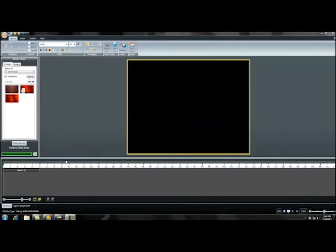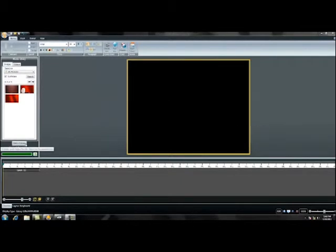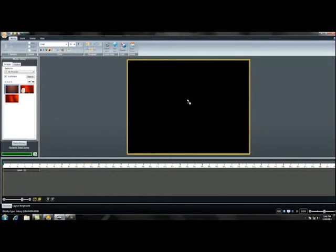Now let's add an image to our display. Content Studio can import PNG, bitmaps, GIFs, JPEGs, PSDs, and TIFF files. First, go to the media library and find a picture to bring into your layout.